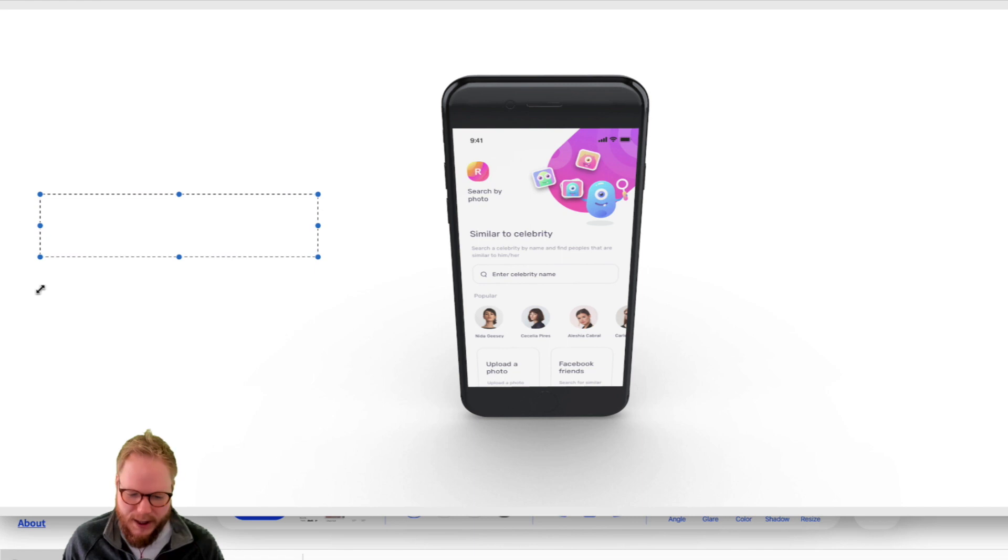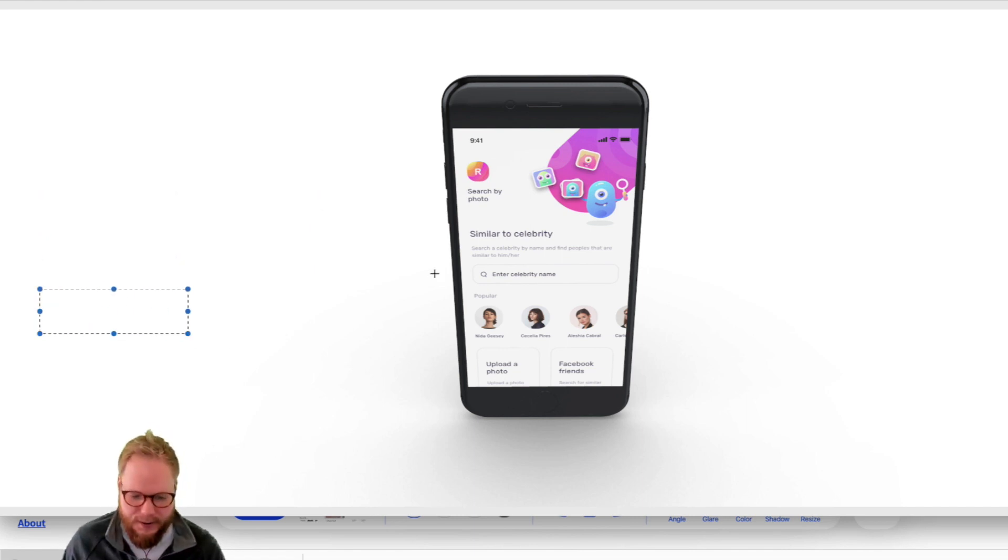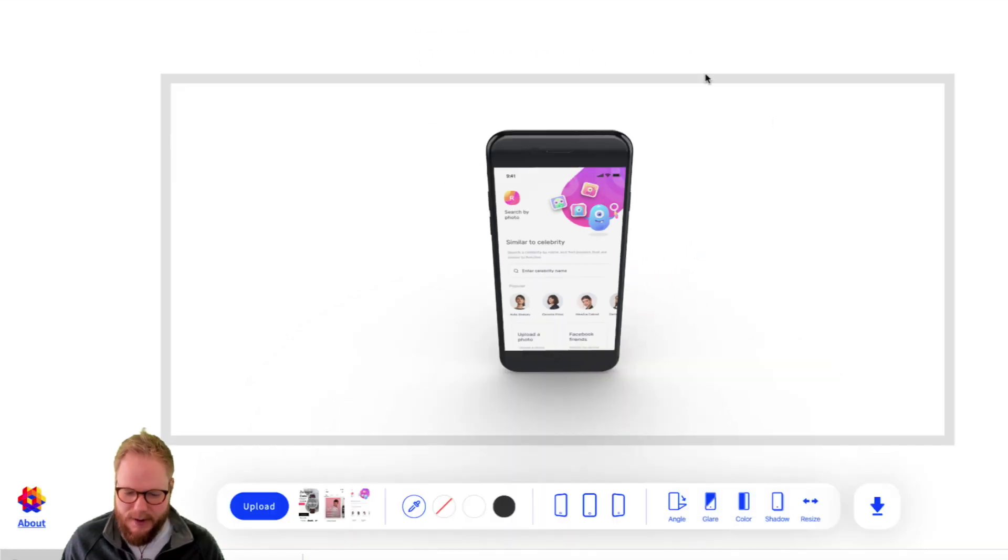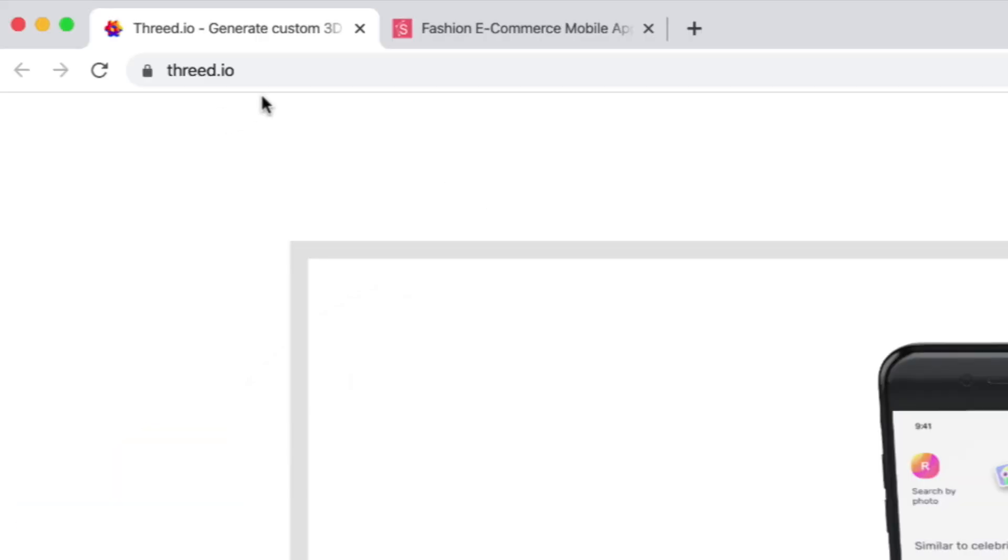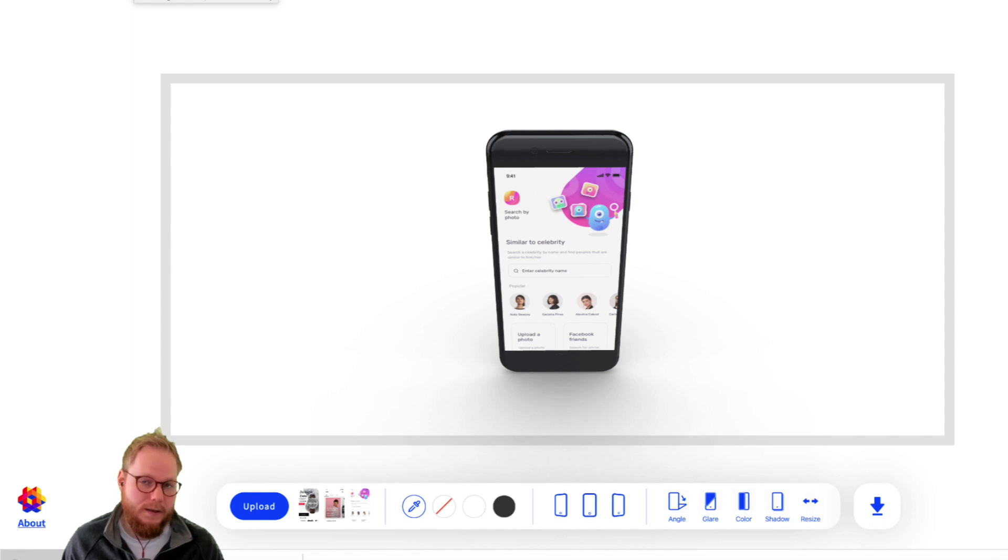Anything you do with your designs to actually upsell, get buy-in, pitch to different stakeholders - this could be it. I kind of like how it looks. You can find this tool at threed.io.